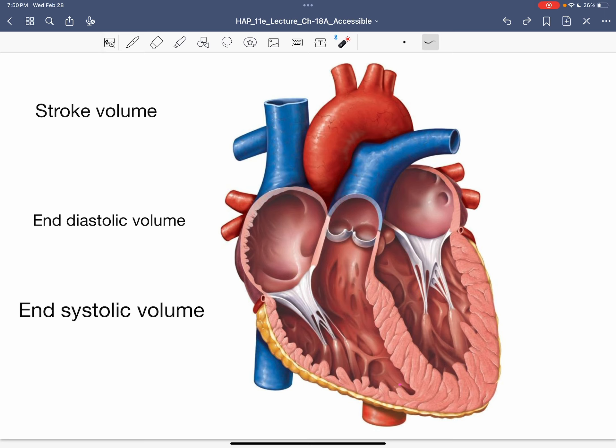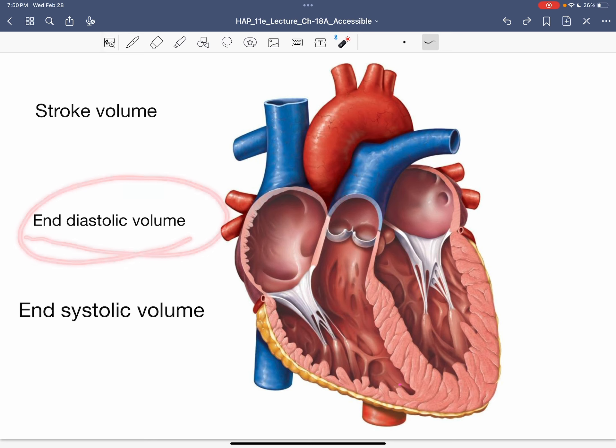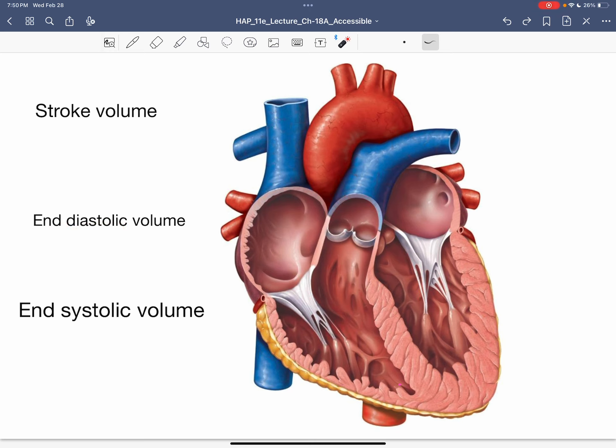Let's start with the term end diastolic volume and break it down. It refers to the end of the diastolic phase — that is, the end of the relaxation phase.